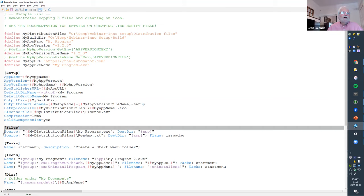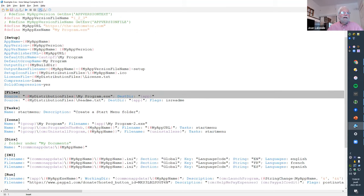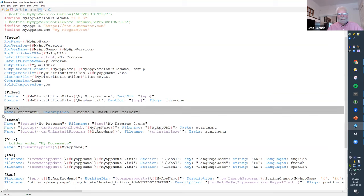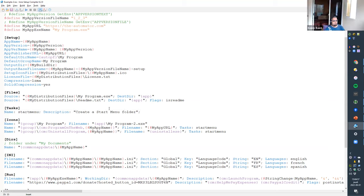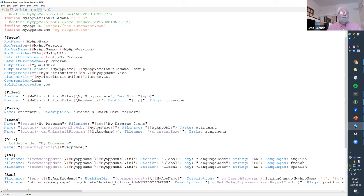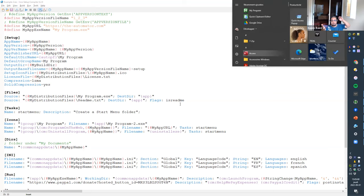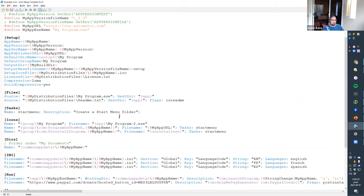I also added a Tasks section. A task is an action you want to give the user the choice to execute or not — there'll be a step in the installation where the user can check or uncheck various tasks you define. The one I defined here is to create a Start Menu folder. We did this automatically in the first example, but the user had no choice — it was just created for them. Now with a task, the user will be able to decide whether or not to do that.